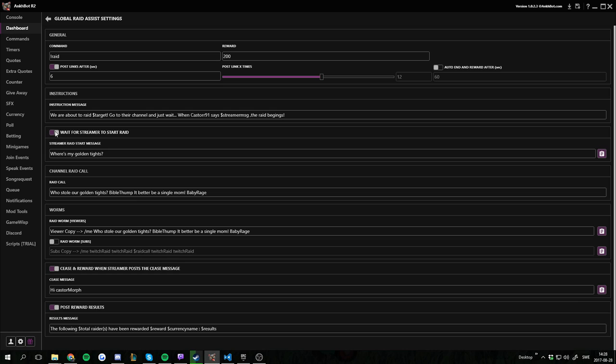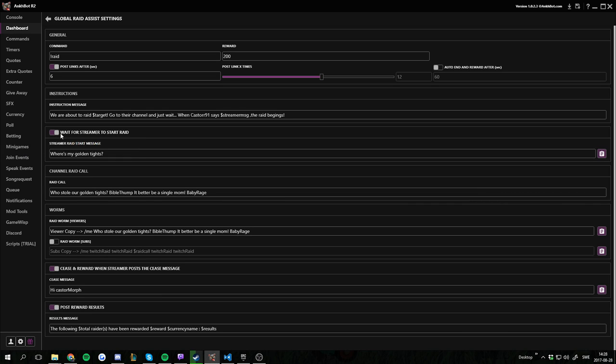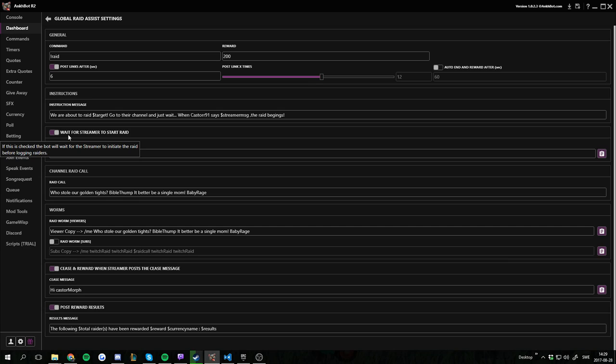And then I have checked that we are waiting for me to post the start message before the raid actually tracks who is raiding. Otherwise it's going to track right away after posting the links for raid worms. So now all the viewers have to wait for me to post first if they want to have the points for it. This is optional but I like it.